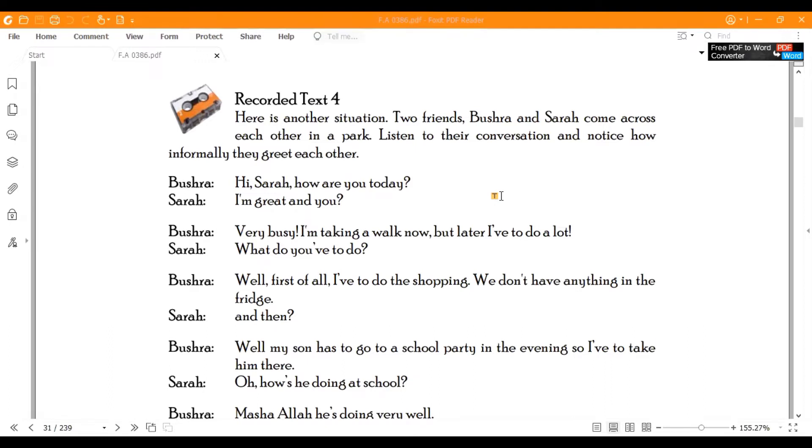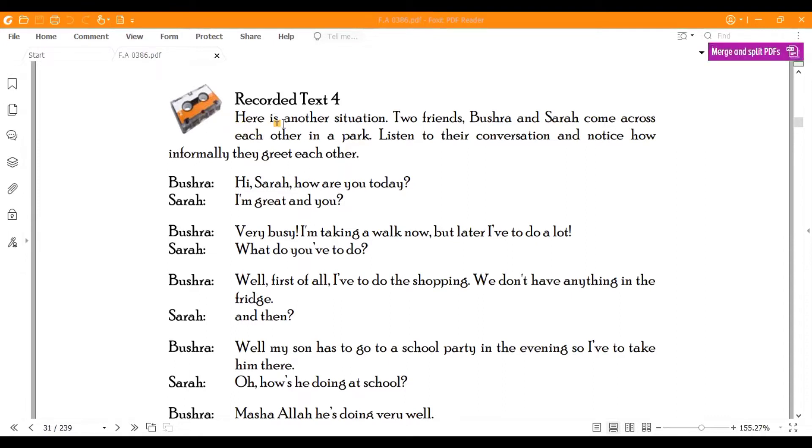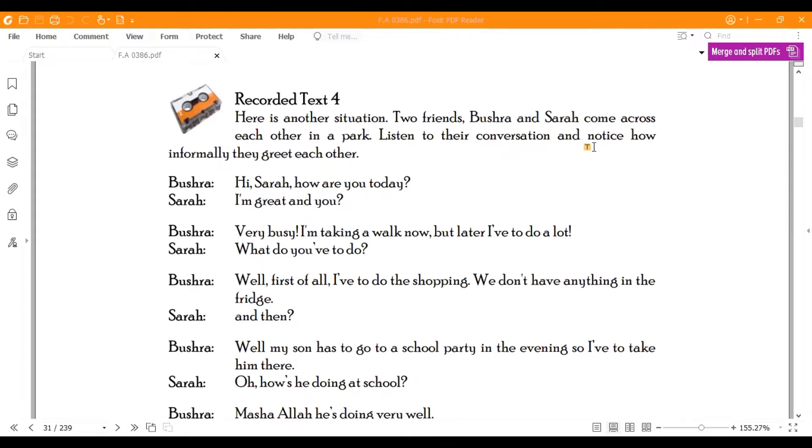Today what we are going to do is the Recorded Text 4. We will see the informal way of Greetings and Introduction. So let's start our today's lecture. Here is another situation. Two friends, Bushra and Sarah, come across each other in a park. Listen to their conversation and notice how informally they greet each other.